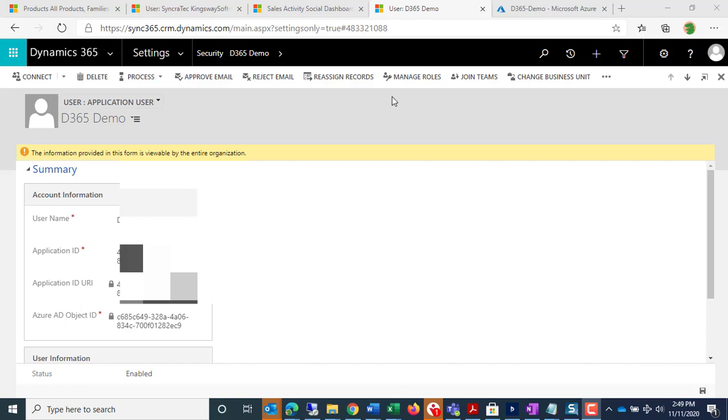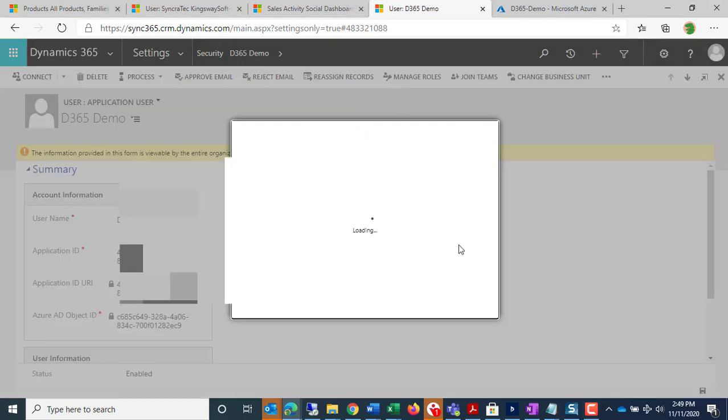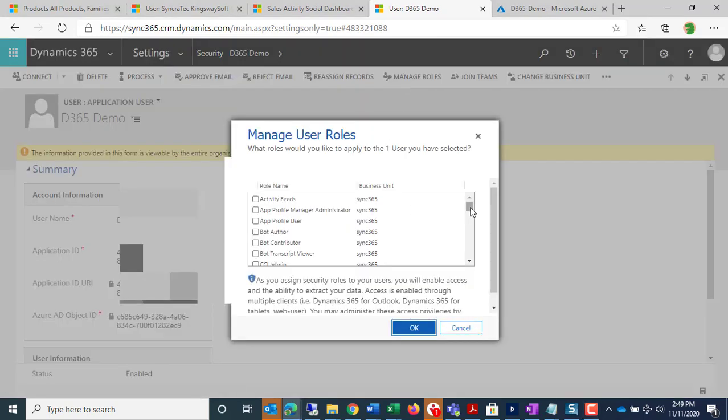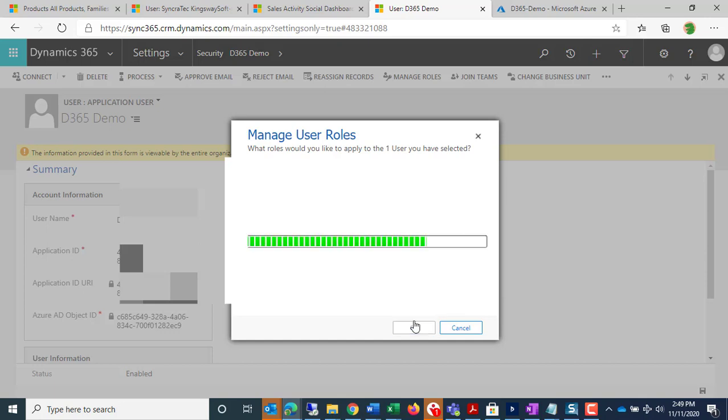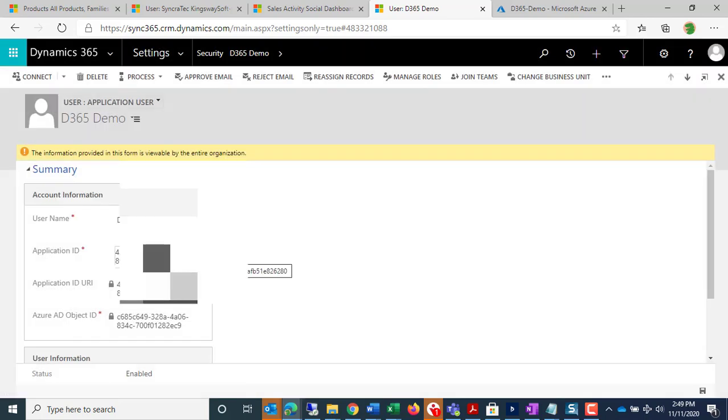For this particular user, we need to manage the roles, and you can give the user whatever roles it needs. And again, I have the Application ID. I have the Client Secret.